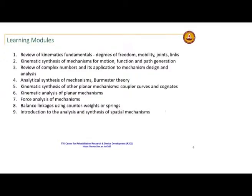Then we will look at kinematic analysis using some more advanced techniques — a few techniques beyond what you have learnt in your undergraduate course. A few graphical techniques and some analytical techniques as well. Force analysis we will do, and then we will look at balancing of linkages using counterweights and springs. I am trying to fit this in earlier so that you can use it for your project as well.